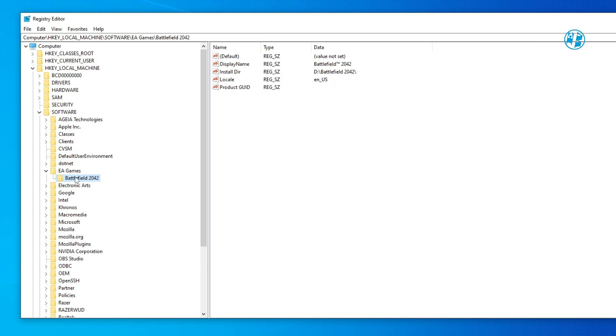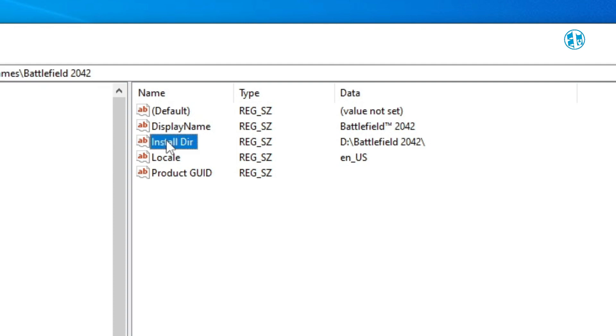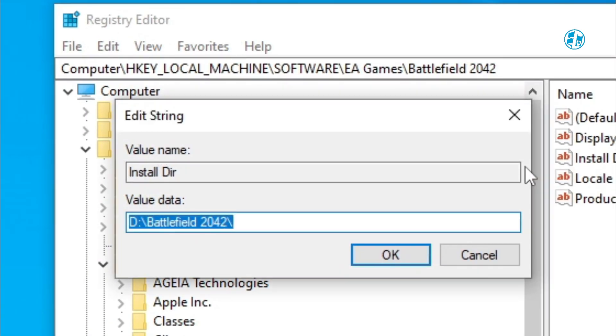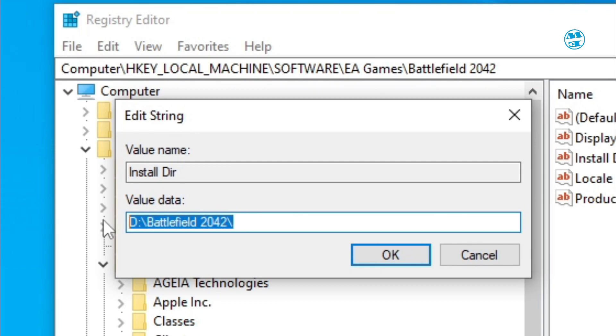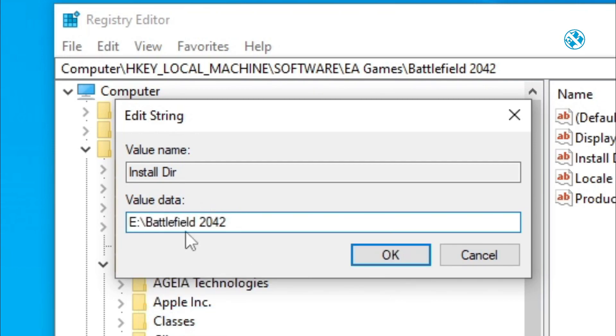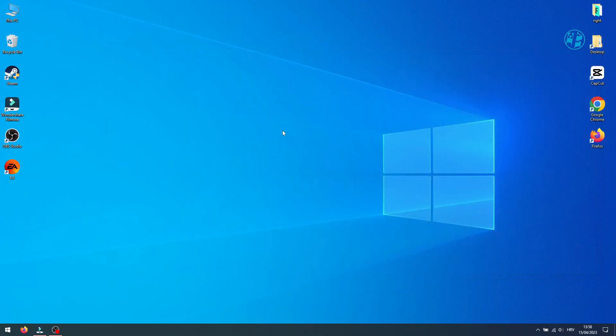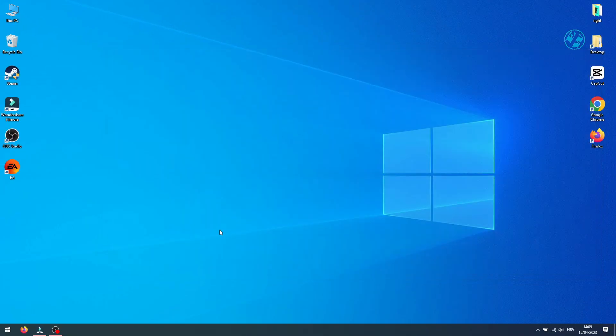For me, it's this Battlefield folder. Click on it once, and then here on the right side, you will see this Install Dir file. Double-click on it, and here under Value Data, you will see this path. Right-click and paste the new address you copied earlier. Click on OK, close this window, and restart your PC.